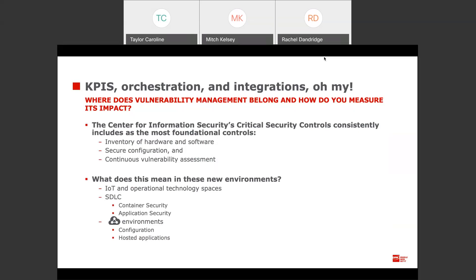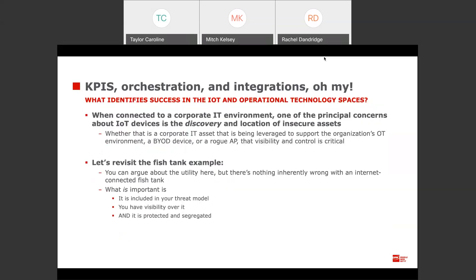What does it mean to talk about vulnerability management in these examples? For the SDLC, we've broken it down into two components: managing vulnerabilities that may exist in applications your team is developing and putting into production, and the security of the pipeline itself — the process of moving applications from a development environment into production. On the cloud side, we look at both the security of the infrastructure you're leveraging and how you configure it, as well as the hosted applications that sit on top of it.